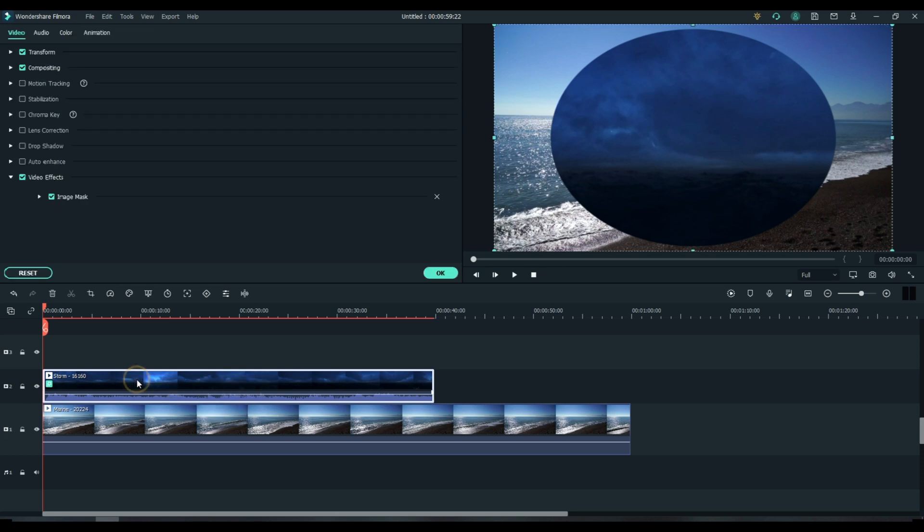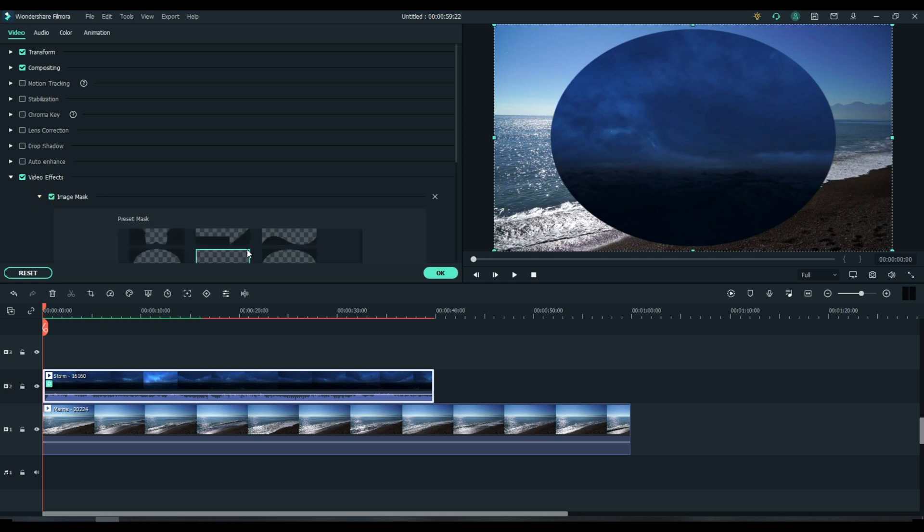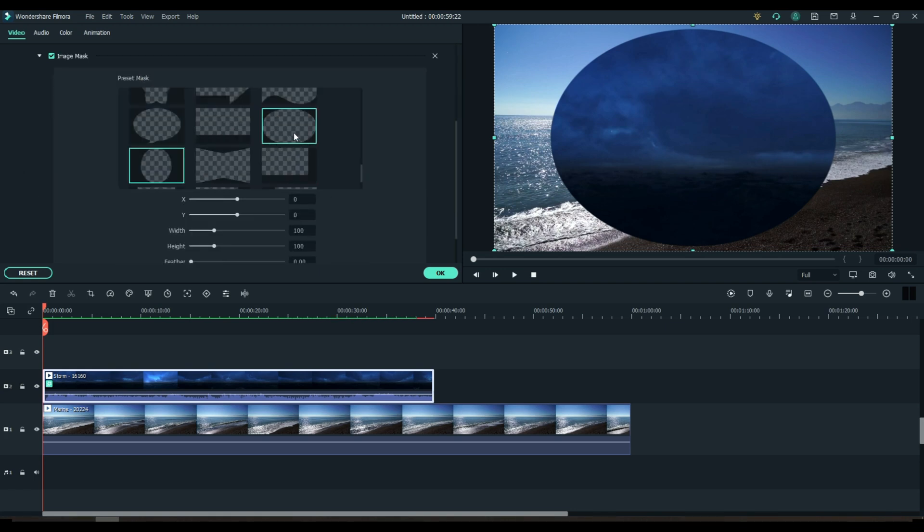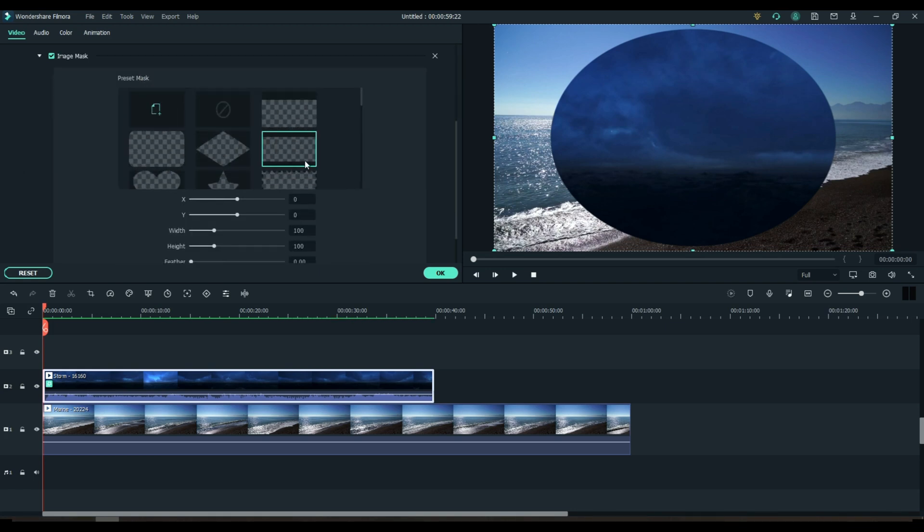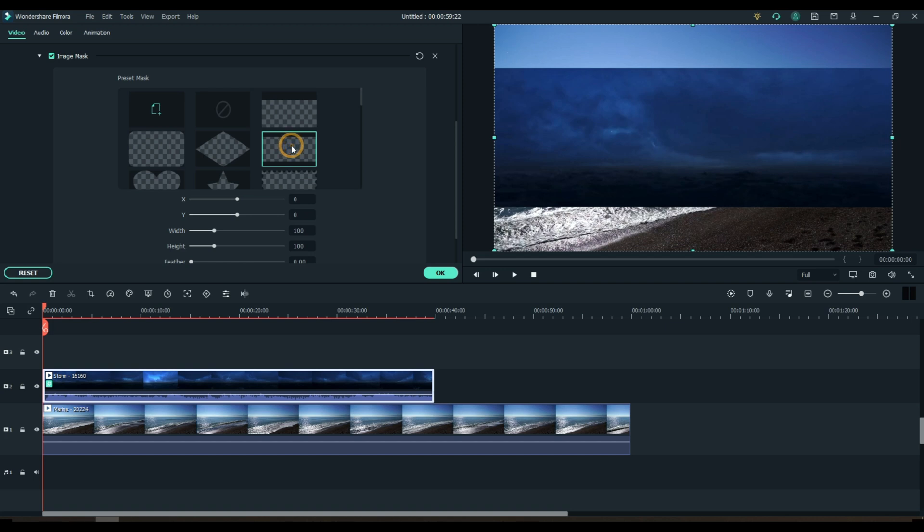Double click track two. Drill down to video effects and image mask. And under image mask you can see we have a lot of different pre-made shapes to choose from. Any of the rectangles will work with the square corners. We'll choose that one.